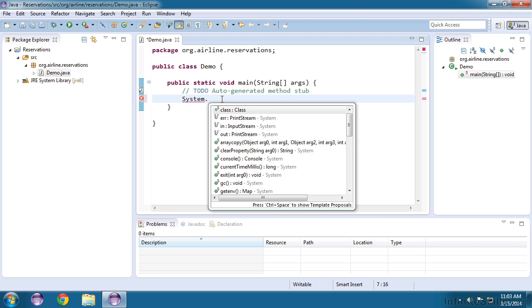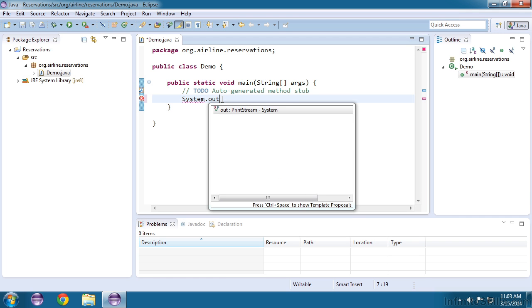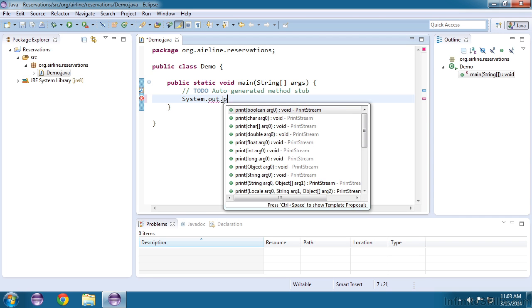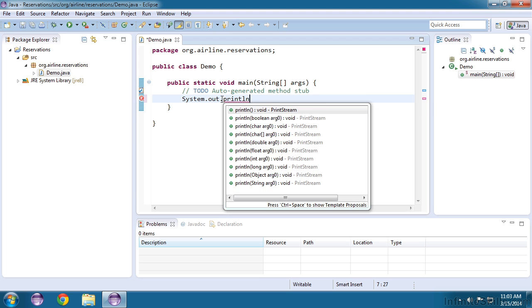Period, out, period, println. Now that's a bit of a mouthful, but essentially what it means is we are going to print a line of text.